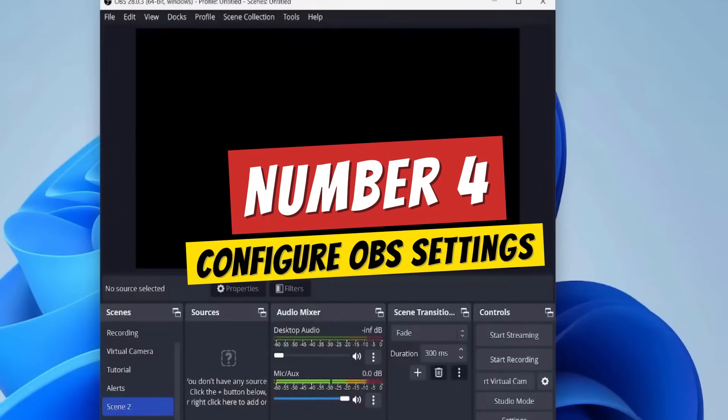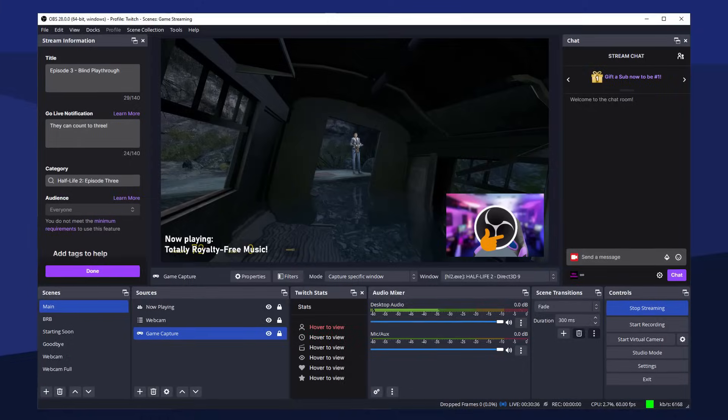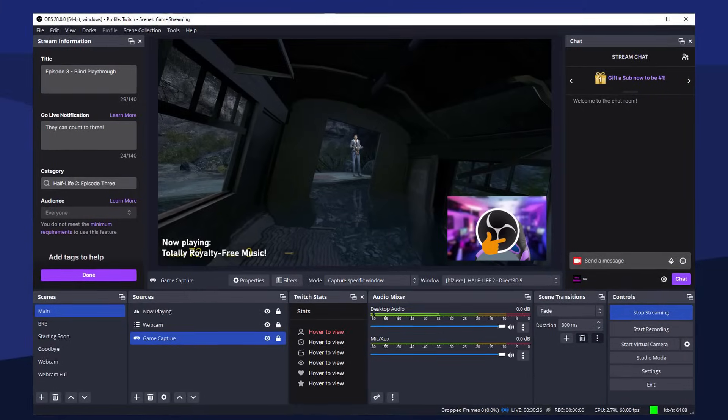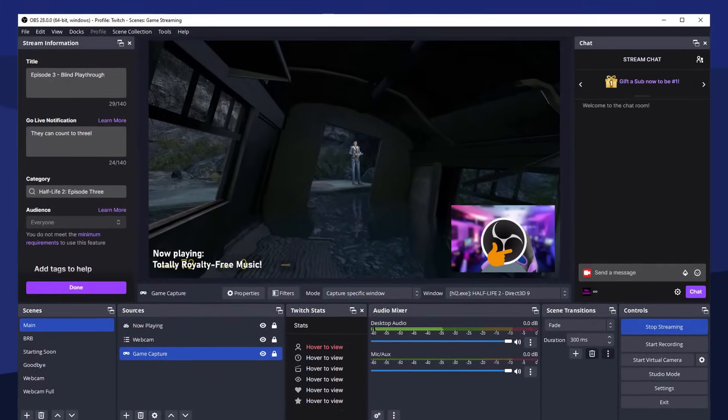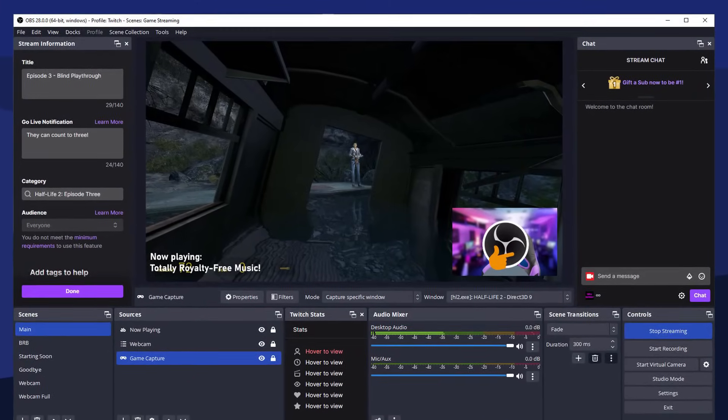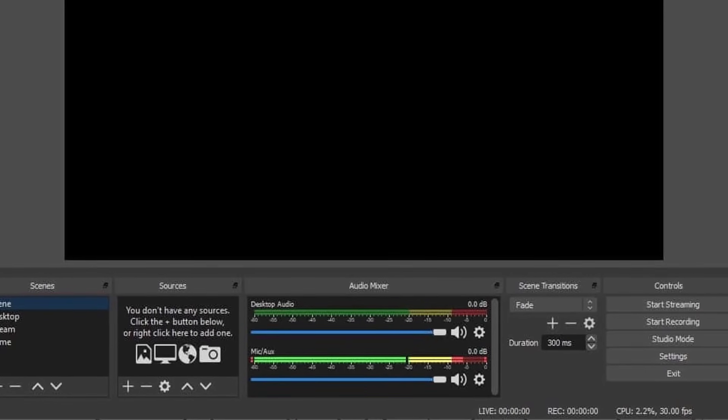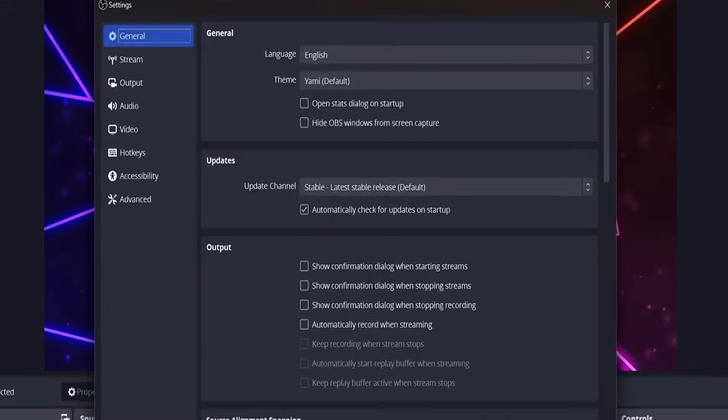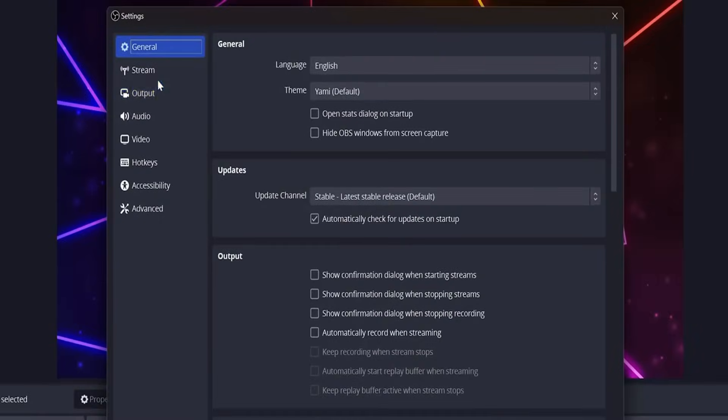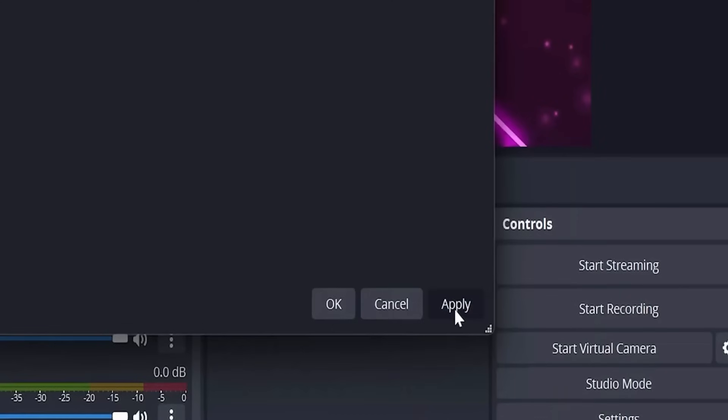Number four: Configure OBS settings. Step four, now it's time to set up OBS for the best recording experience. Don't worry, this might seem intimidating at first, but I promise it's easier than it looks. Open OBS Studio and locate the settings button at the bottom right corner. Click that and you'll see a bunch of tabs.